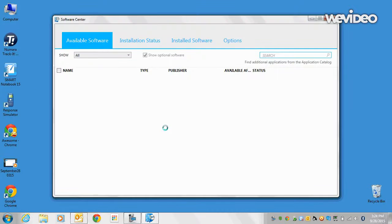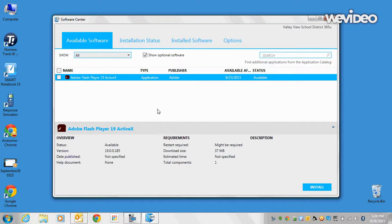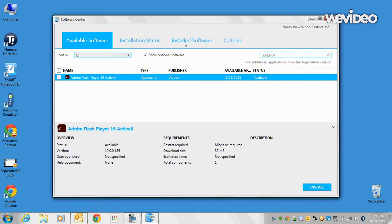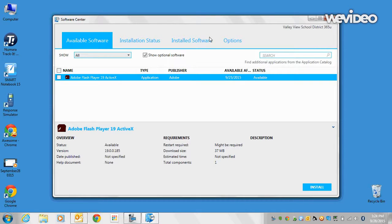It will take you to a window where you have available software, installation status, installed software, and options which we will really not be using at the current time.